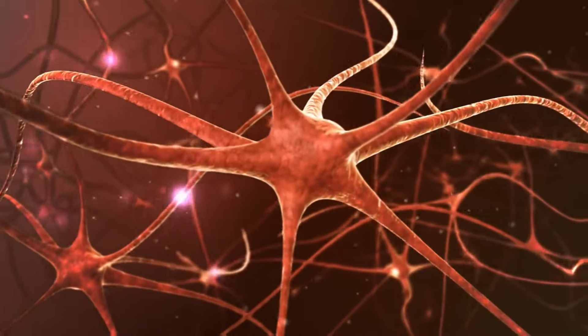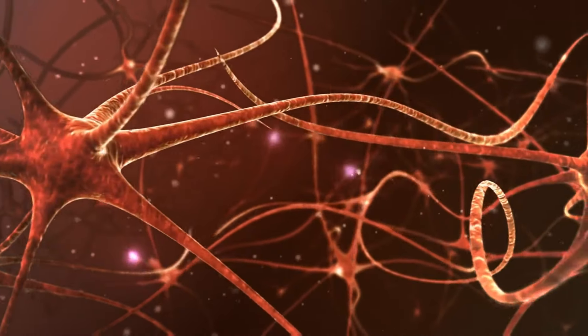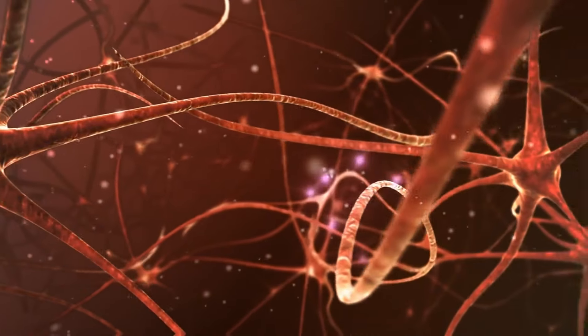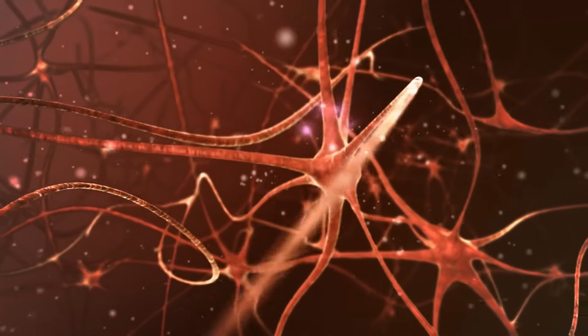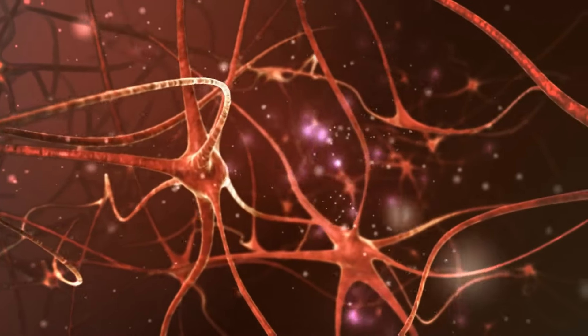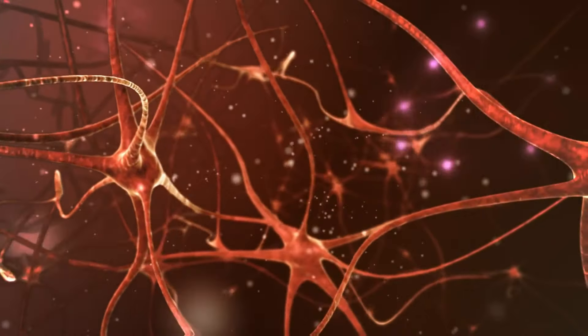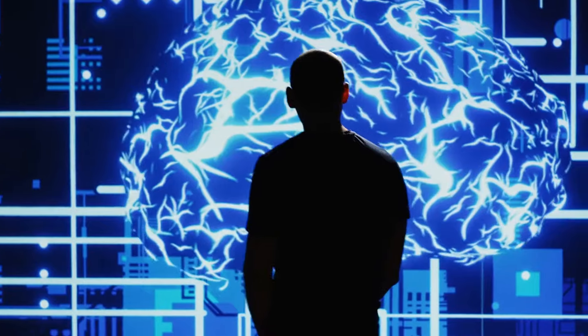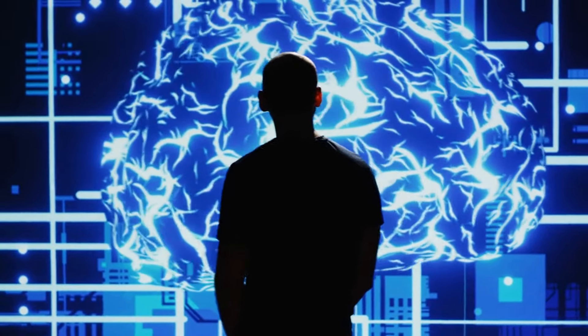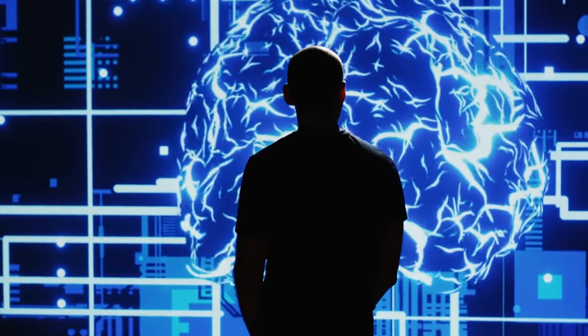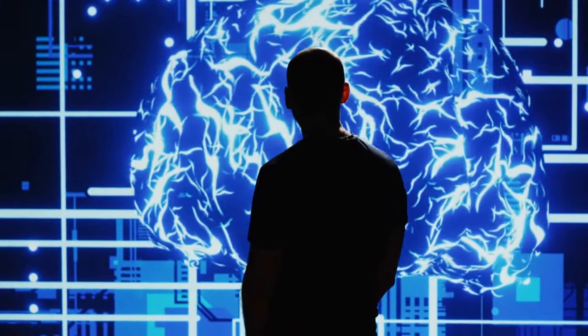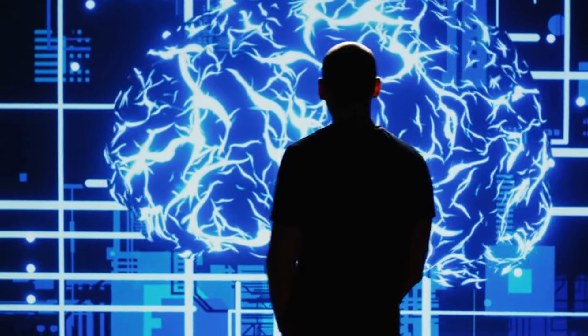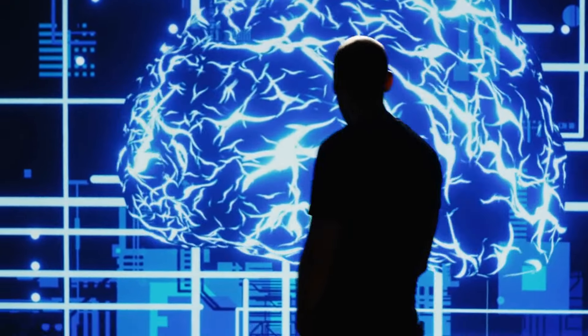Let's start from the beginning. What do we mean by mind-reading? Essentially, mind-reading involves decoding someone's thoughts directly from their brain activity. Rather than relying on them to verbally communicate their internal state, the goal is to detect and interpret the patterns of electrical signals firing in their brain.